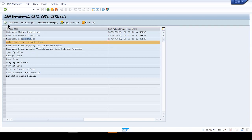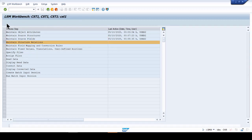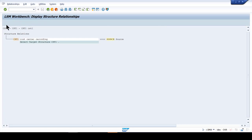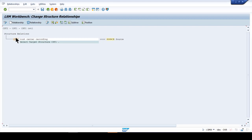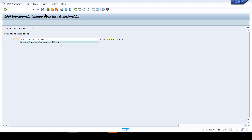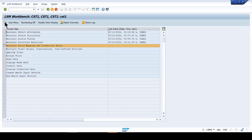Let's continue quickly. Come here and go to change mode — make sure you're in change mode. As you can see, the system has related the recording CST1 with the source structure. All you need to do is save it and go back; you have to do nothing else. The system then takes you to the next step: field mapping and conversion.